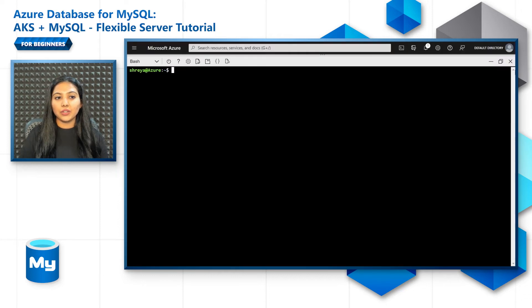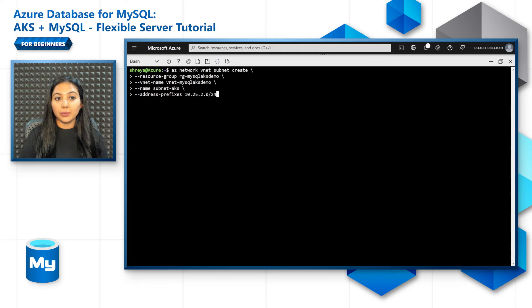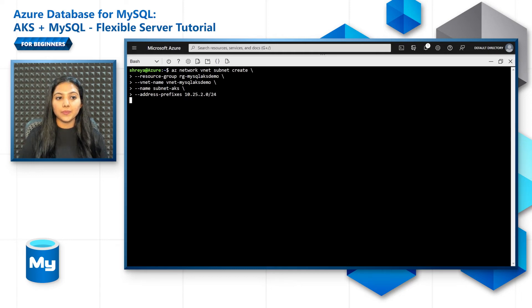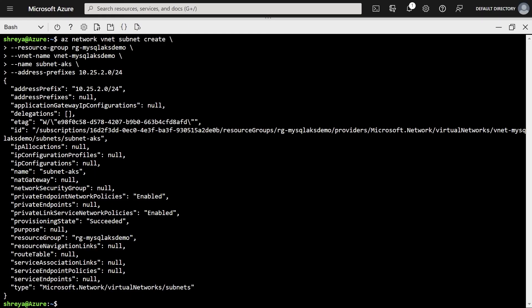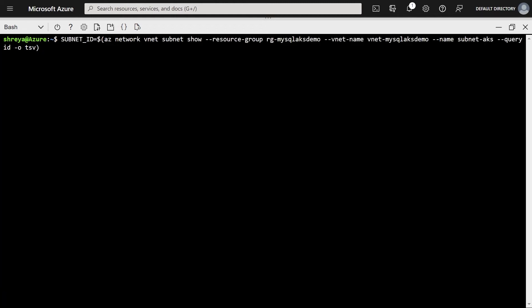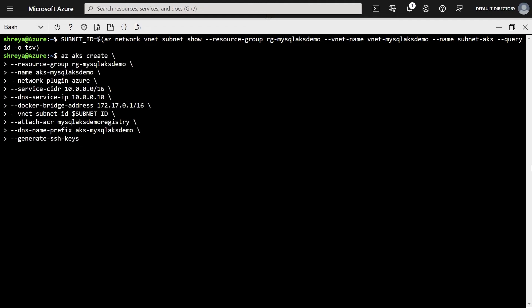Back in the Azure Cloud Shell, let's create a new subnet for the AKS cluster. Once that's created, let's actually store that subnet ID to be used for cluster creation. And the cluster creation is going to be really simple.